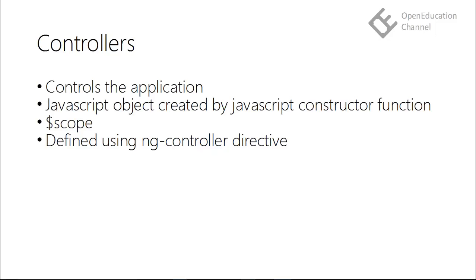In AngularJS, controllers control the data or the flow of the data of the application. They take the model and pass them to the view. This data or model can be from any local database or controller can call any web service for fetching the data. So in this way, controllers control the application.